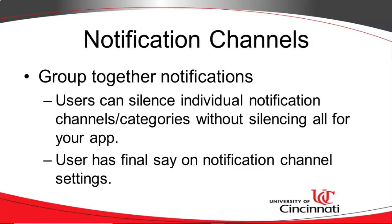But something new came out in Android Oreo, which is notification channels. And this is really something that's nice for the end user because you can group your notifications into channels. And then the user can silence certain channels from your app without silencing all channels. The channel sets things like the notification's importance and also the color of light that will show when a notification fires.